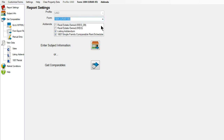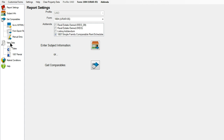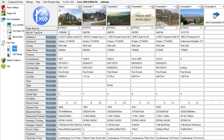Datamaster has taken all of the new guidelines, so you won't feel the pains of transitioning. Datamaster integrates with ACI, WinTotal, Cefrip, and Bradford ClickForms. Datamaster takes MLS and public records data and translates it into UAD format and populates the forms.